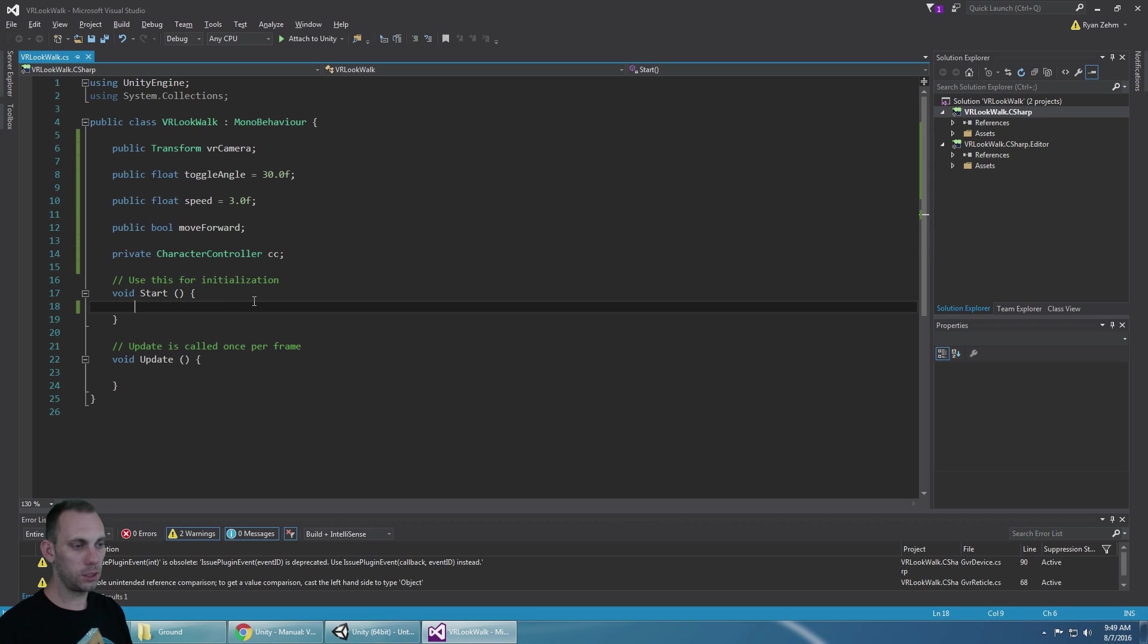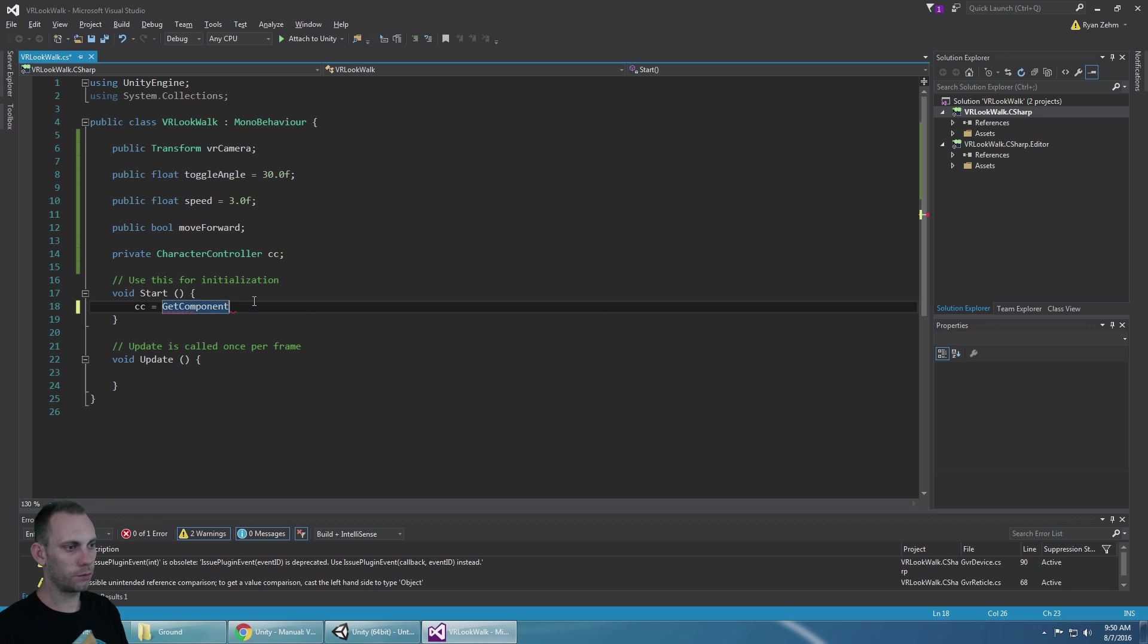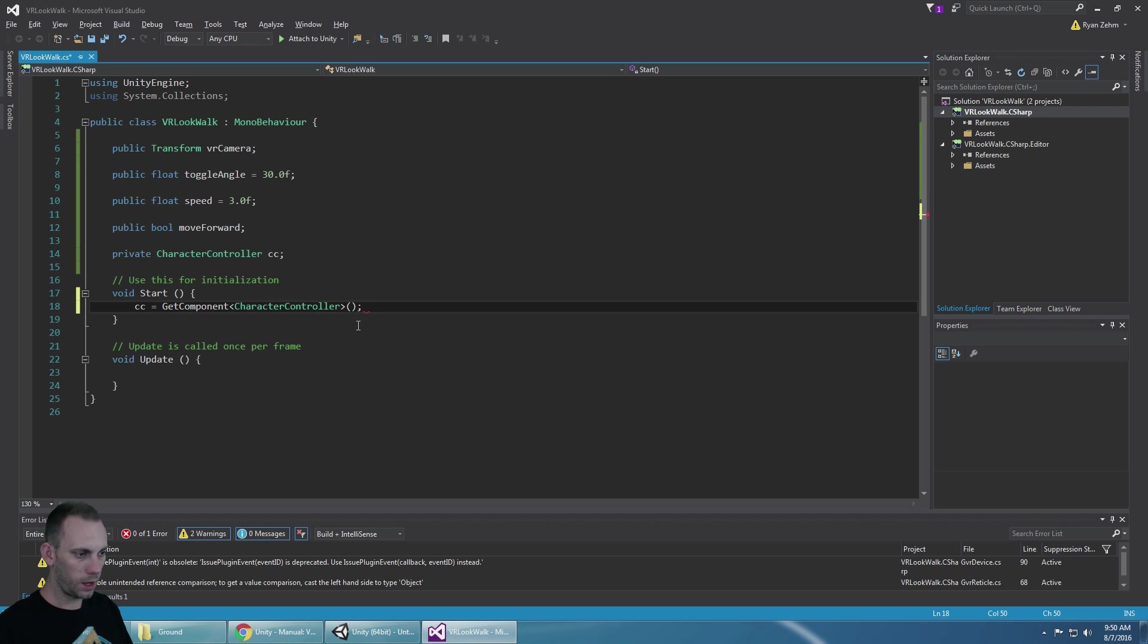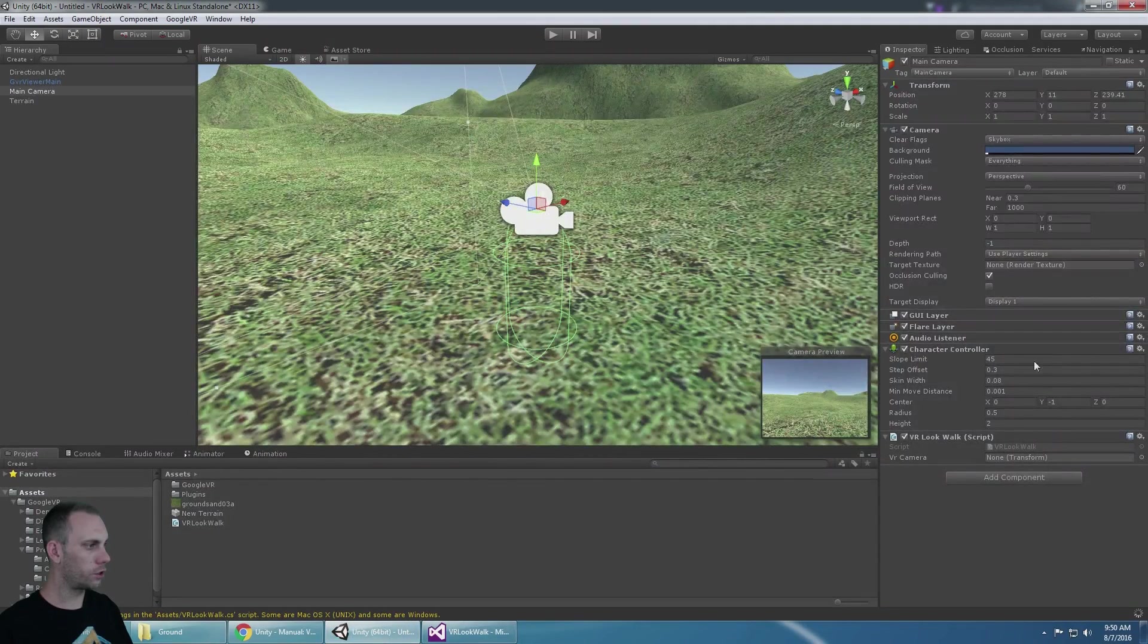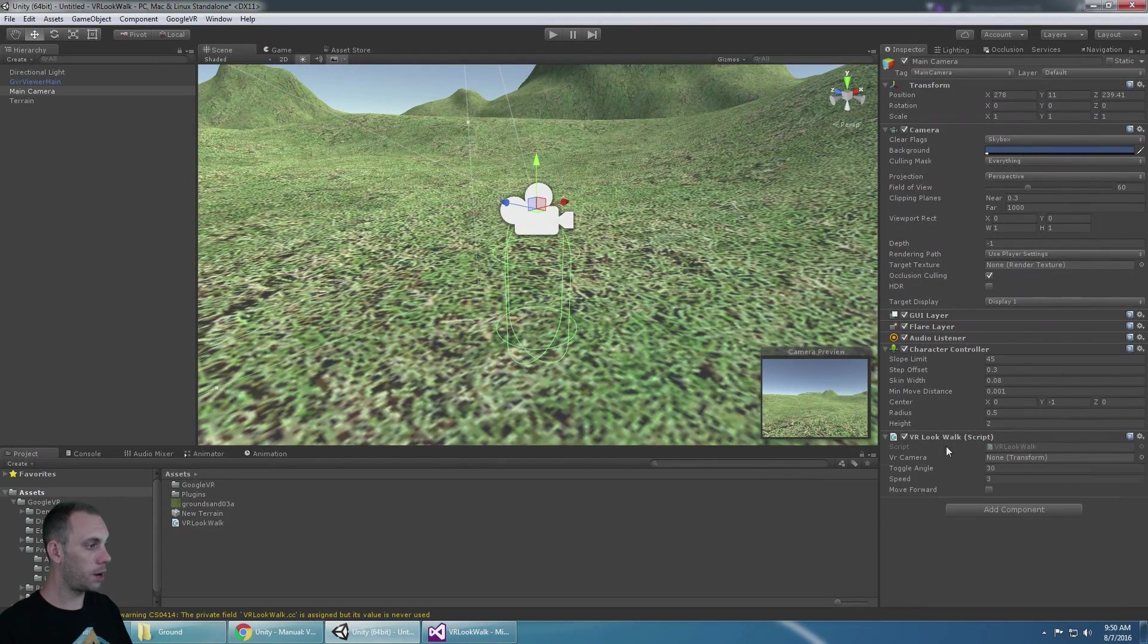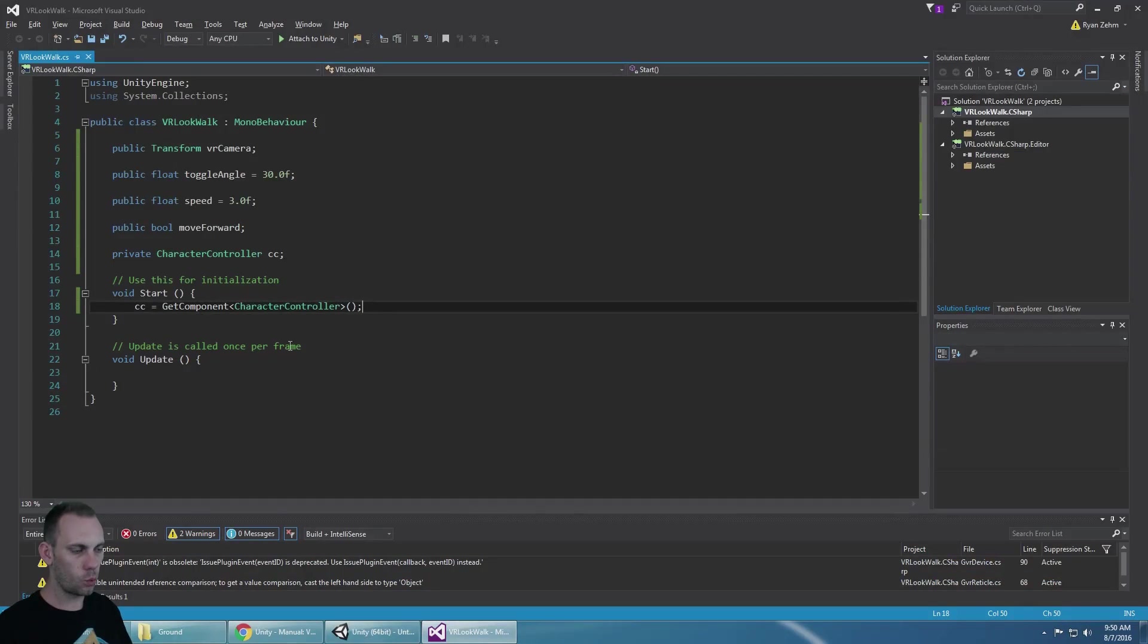So to populate the CC variable we can say CC is equal to get component, and we're going to find the character controller. That will work because that character controller is on the same game object that the look walk script is on.